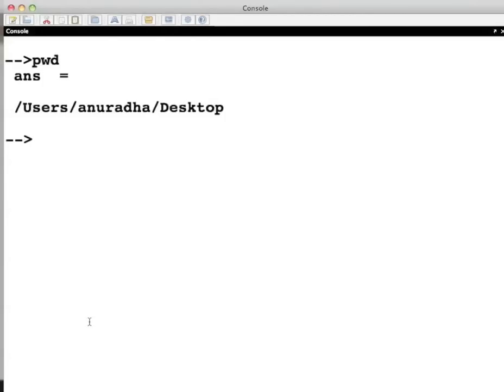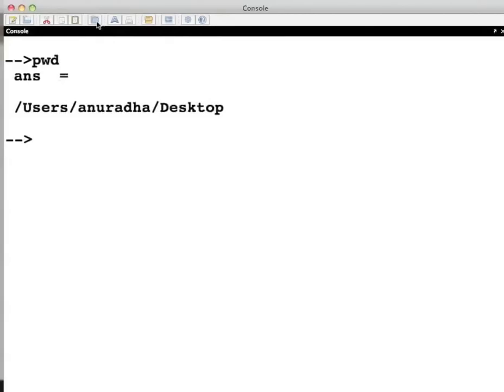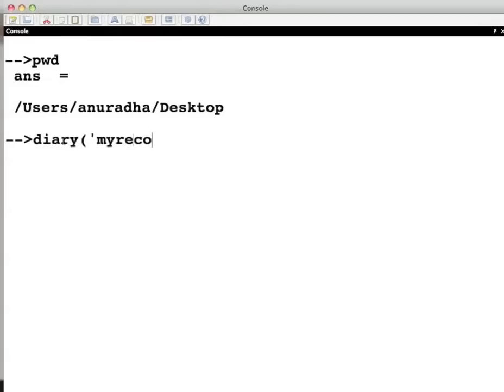The current working directory can be changed by clicking the change current directory icon located on the toolbar of the Scilab console window. As you see. Now issue the diary command by typing diary bracket open inverted commas my record dot txt close inverted commas close the bracket and press enter.